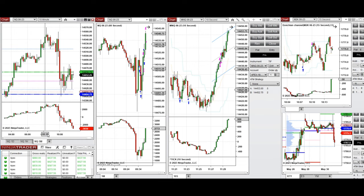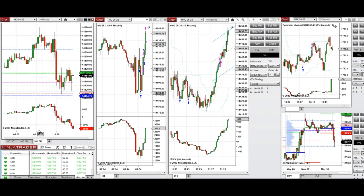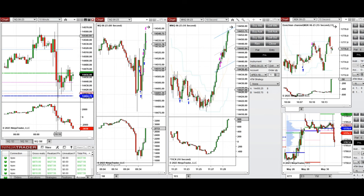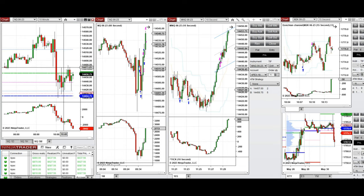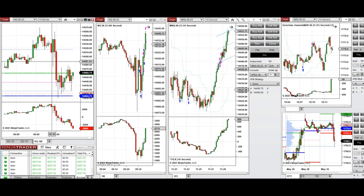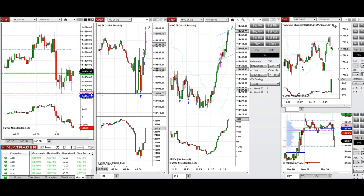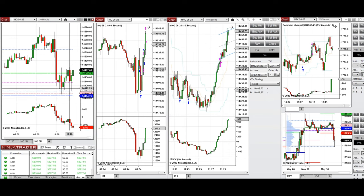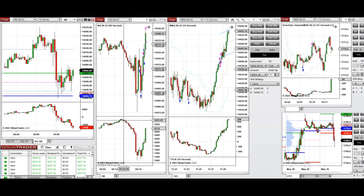During the New York market session, the price fluctuated between the previous day high and 14,560, eventually couldn't hold, and started to go down. Before the 10 o'clock CB Consumer Confidence news, I took some long positions. After the news, when the price reached the low level and started to go up on that candle, I took long positions on both Nasdaq and Russell.